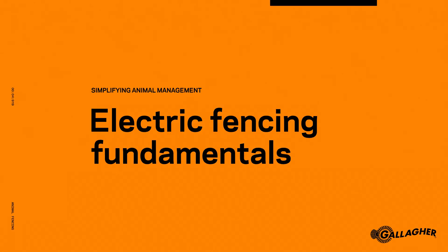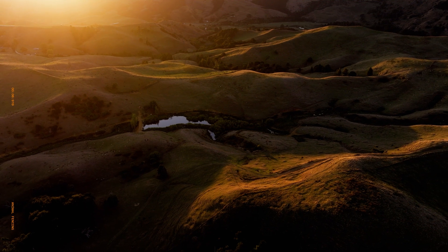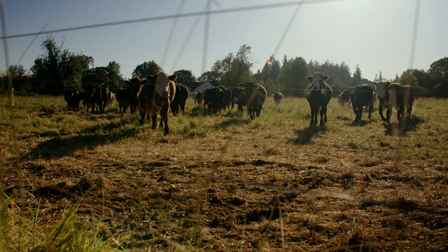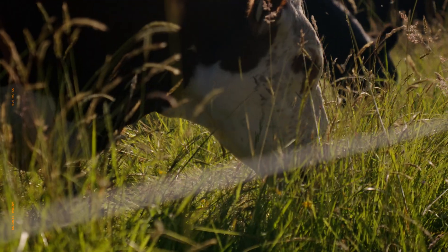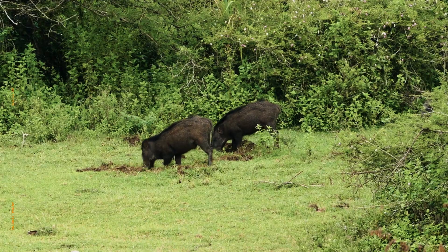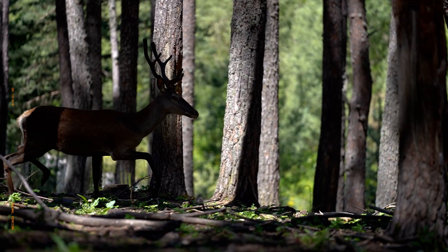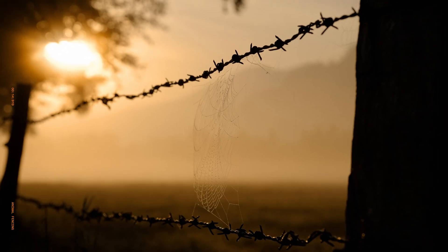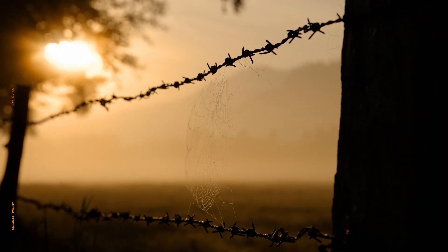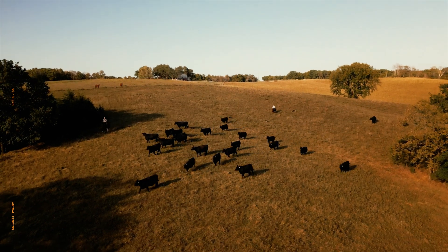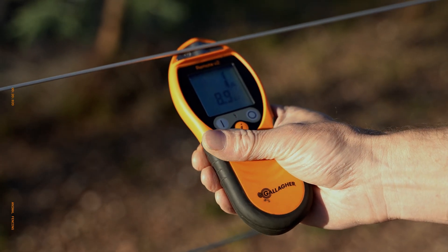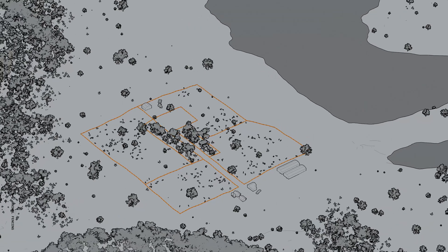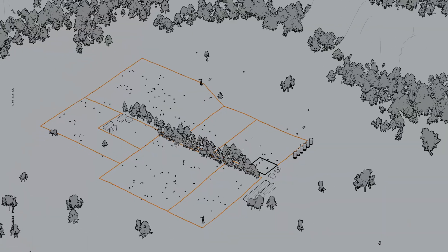Electric fencing is a powerful animal management tool, ideal for livestock containment, grazing management and managing wildlife. Compared to conventional fencing, it's more cost-effective, uses less material, is easier to maintain and adaptable to any farm size and landscape.